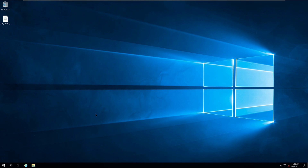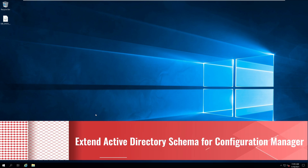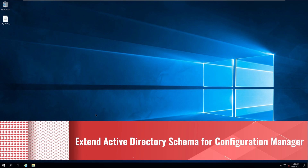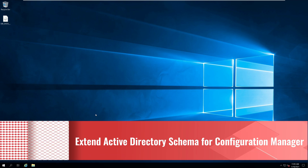Hi, I am Prajwal and in this video I will show you how to extend Active Directory Schema for Configuration Manager.